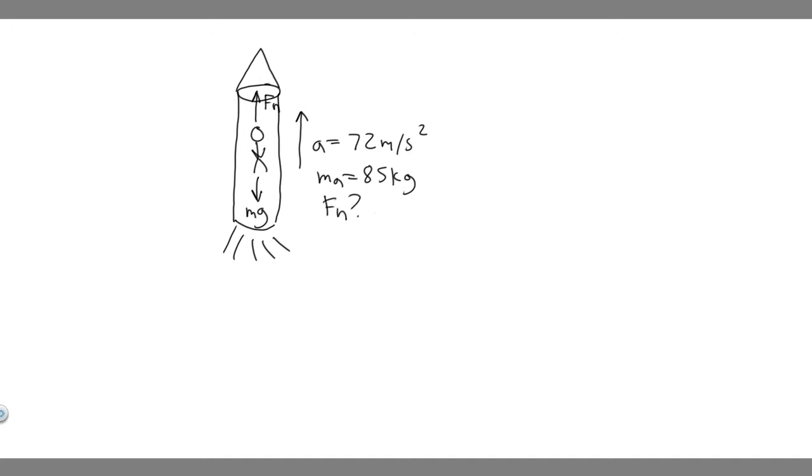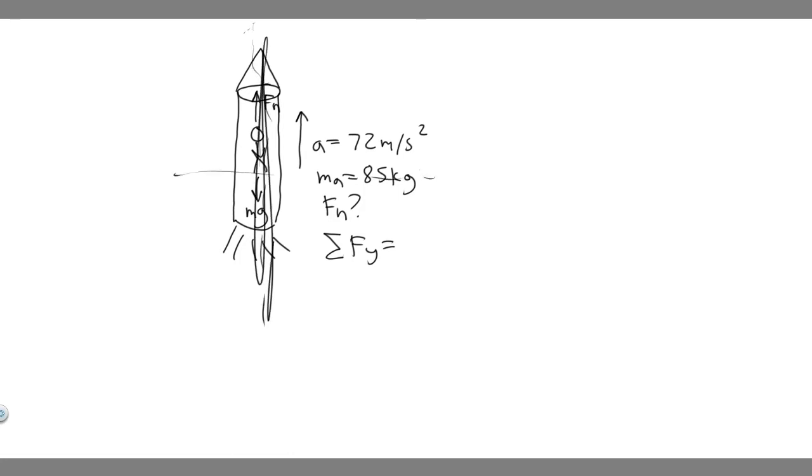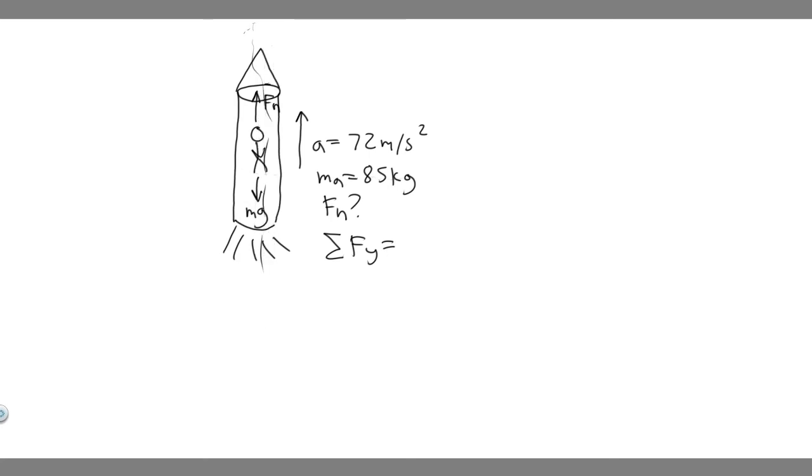The way we do this is by taking the sum of the forces in the y direction. When I say y direction, you imagine this as an x and y axis. Essentially, the sum of the forces acting straight up. So that's what we're trying to find. What is the forces in the y direction equal? It's going to be equal to ma. The reason that is, is because we know force equals ma. So the resultant force is equal to the mass times the acceleration.